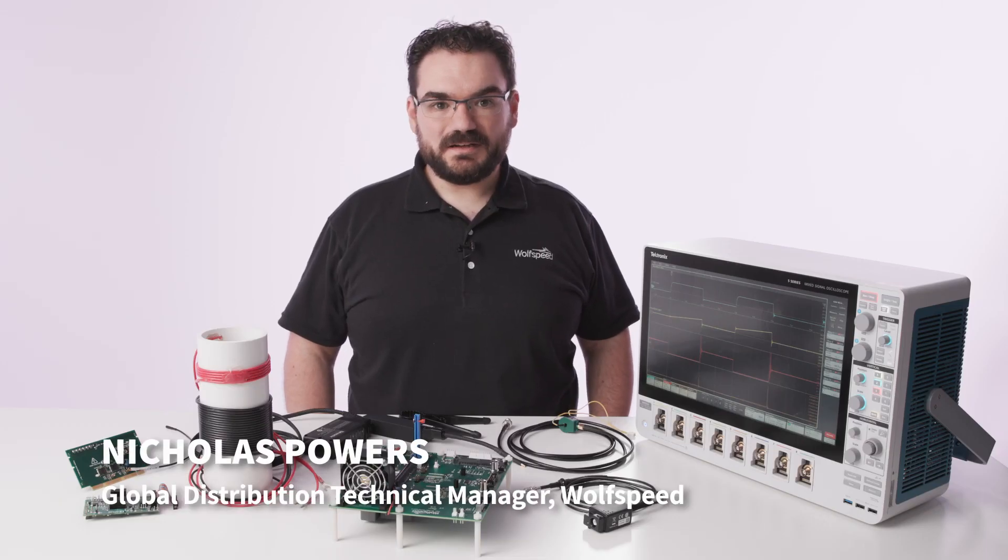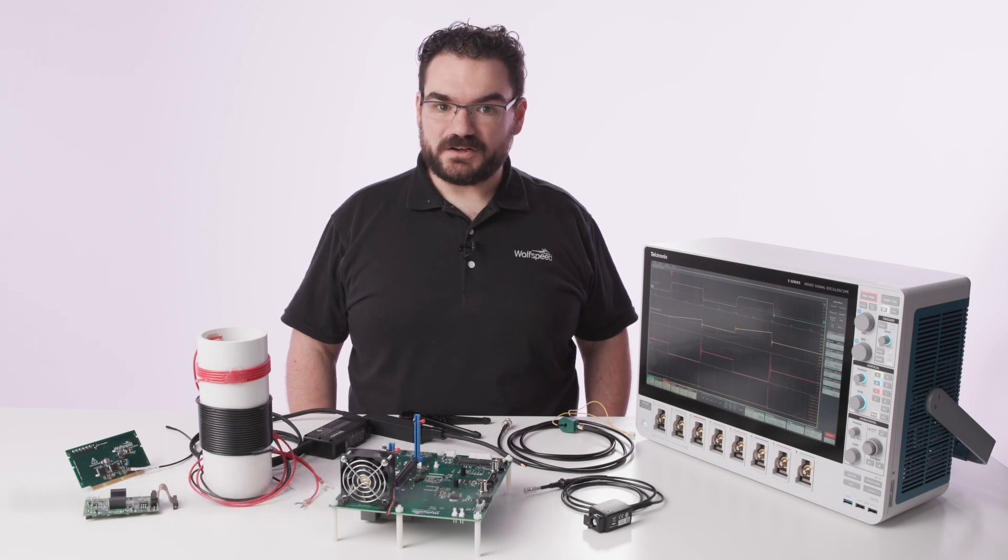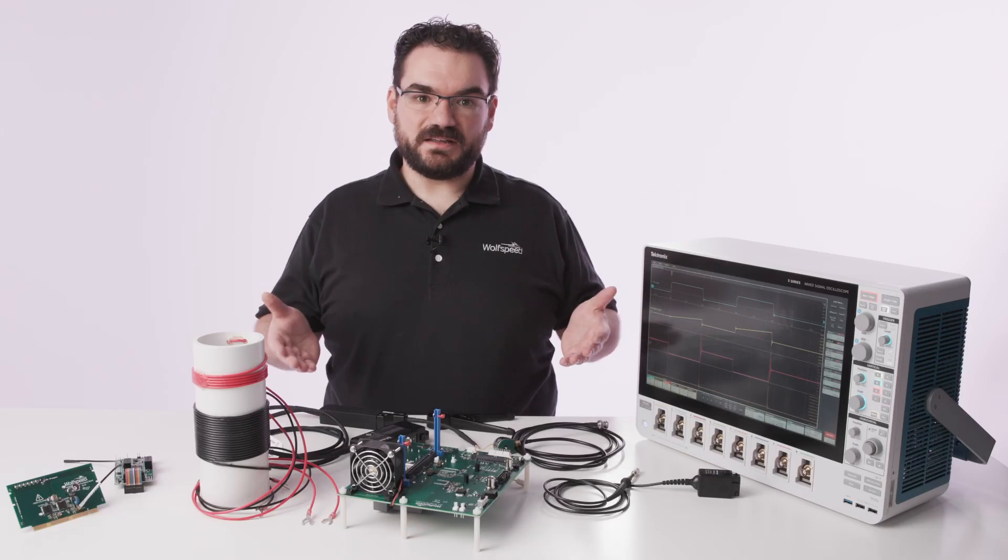My name is Nicholas Powers with Wolfspeed. I'm the Global Distribution Technical Manager and I'm here today to introduce SpeedValKit.